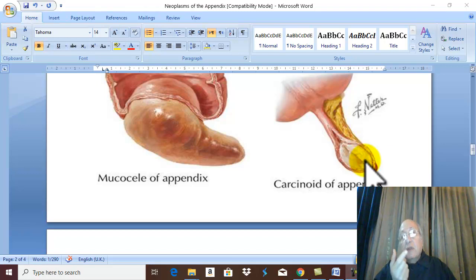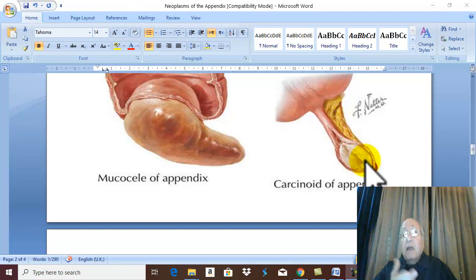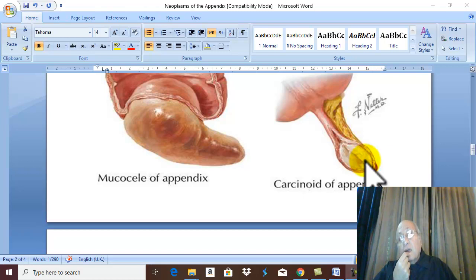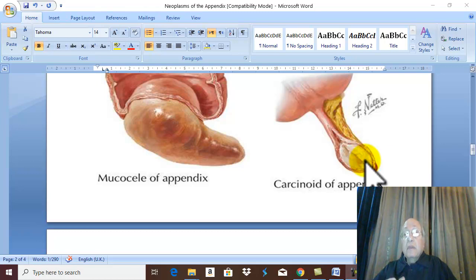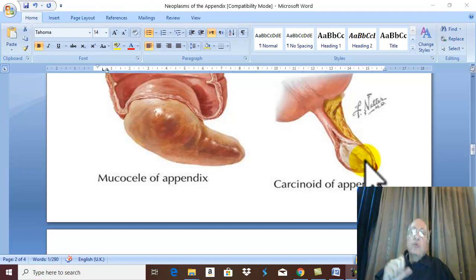Clinical picture: the tumor is usually symptomless and may be discovered accidentally, pathologically, after appendicitis. The tumor rarely produces carcinoid syndrome. Carcinoid syndrome occurs if the tumor is malignant with liver metastasis, presenting with attacks of flushing and cyanosis, severe diarrhea, and borborygmi due to high serotonin levels in the intestine.